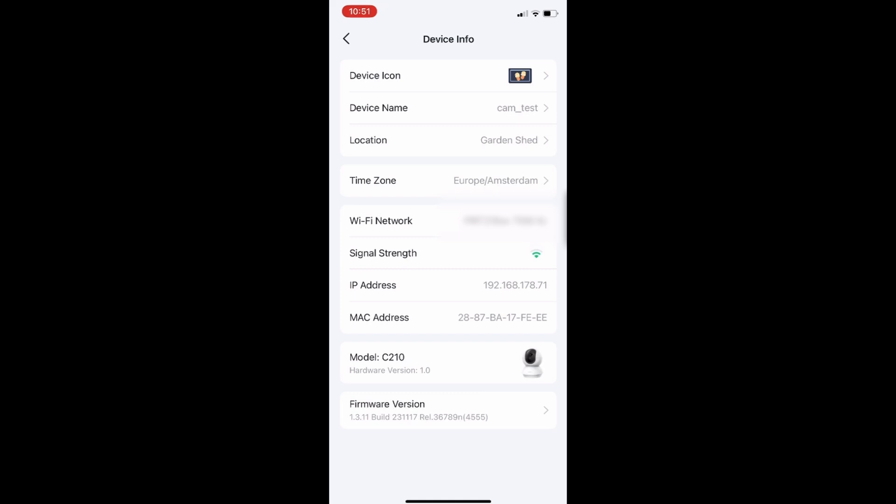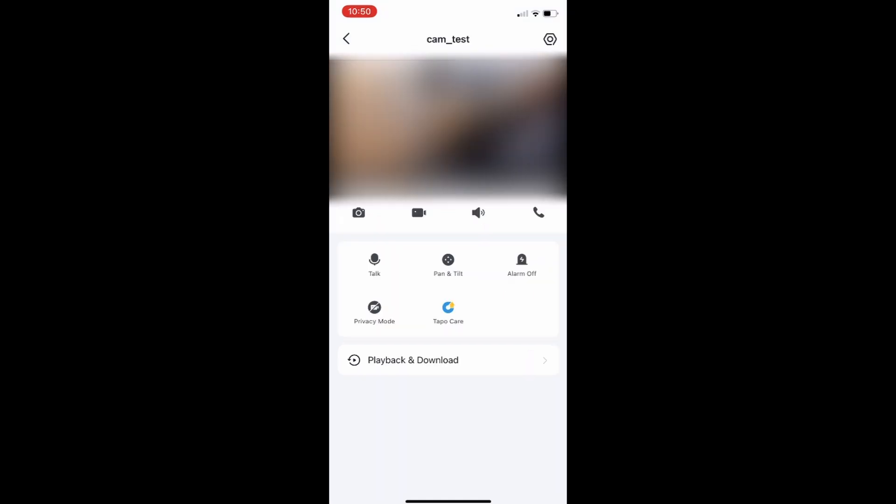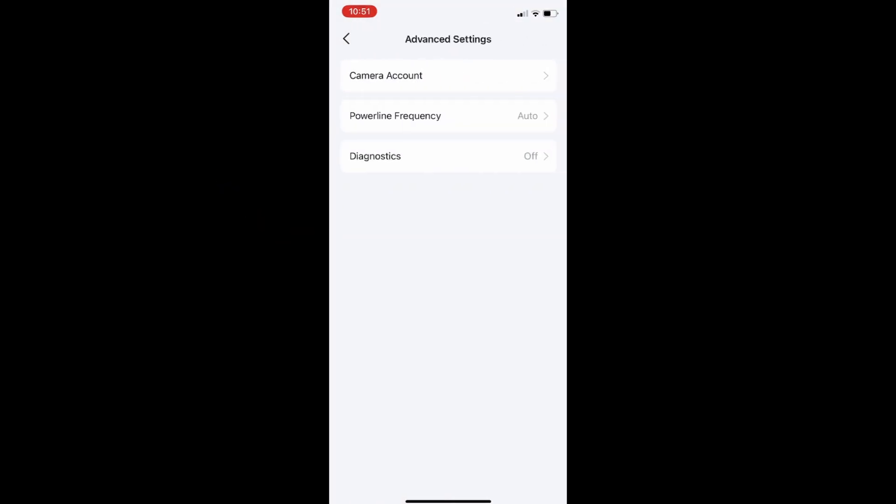For security purposes we need to set up an account on the camera so that authentication is required when we access the video stream. Without this account the video stream won't be exposed and as such it can't be used in the VLC media player. Click settings, click advanced settings, camera account.